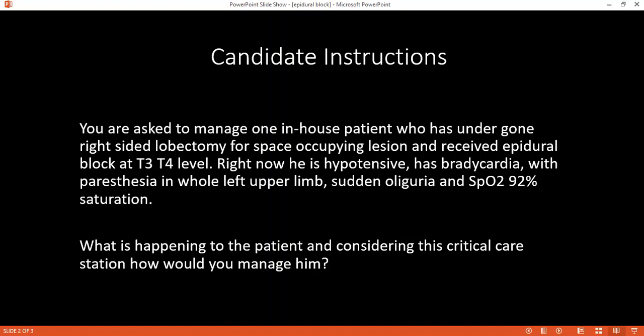Can you name the types of spinal anesthesia you know of? Spinal anesthesia can be regional — including epidural and intrathecal spinal anesthesia — and it can also be local anesthesia.